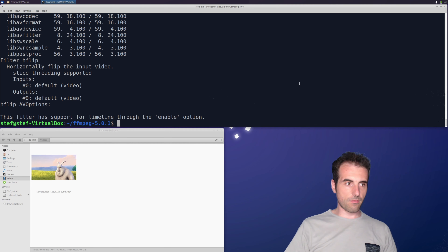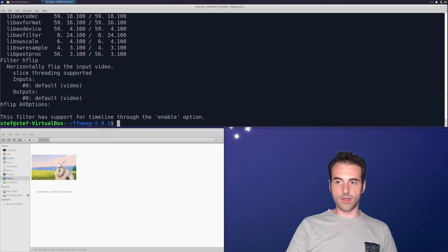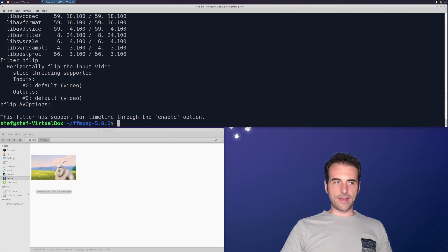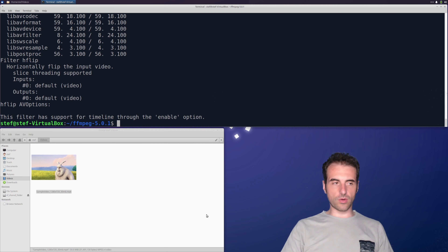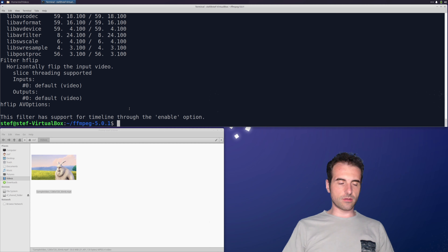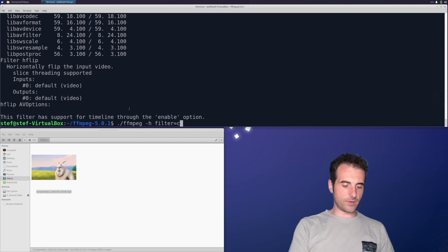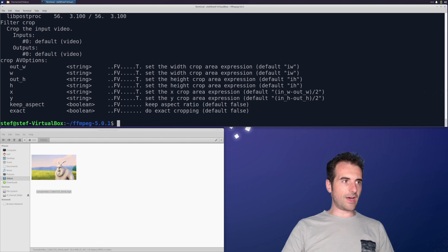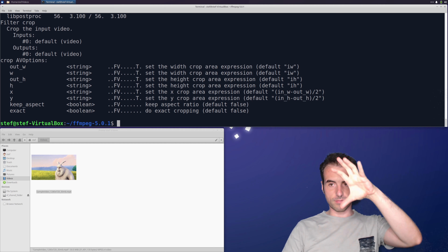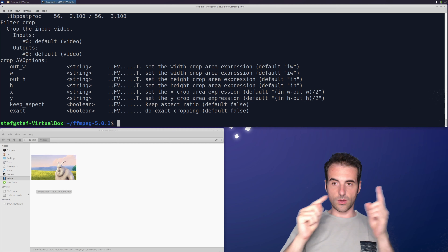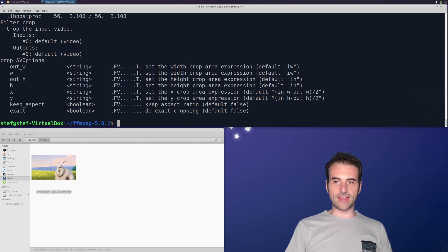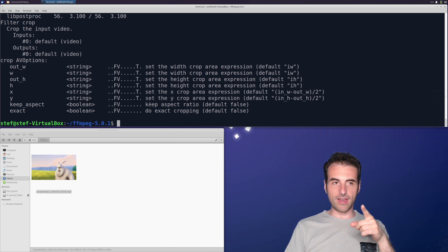Now let's try to crop a video. The input video is Big Buck Bunny — a clip from it, with the link in the description. The crop filter parameters are: out_w (output width), out_h (output height), x and y for the offset from which we crop, a flag to keep the aspect ratio, and 'exact' to use exact values rather than approximations when subsampling.